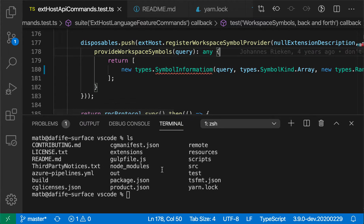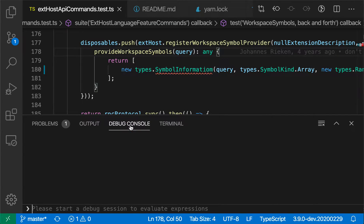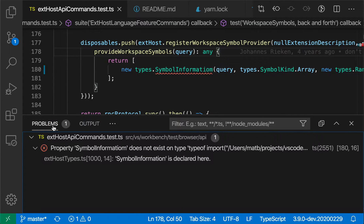VS Code's panel view down here is the default home of features such as the integrated terminal, debug console, and the problems view. However, when you're actually working with your code and making edits or just viewing code, oftentimes you want the editor itself to take up as much space as possible.